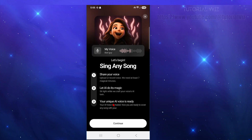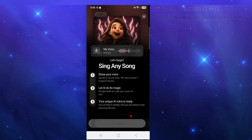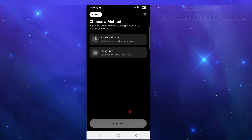Once your unique AI voice is created, you're ready to cover any song with your voice — they seem to have a typo there. Once you click Continue, you can choose a method: train your voice by reading phrases or by uploading your own custom audio files.